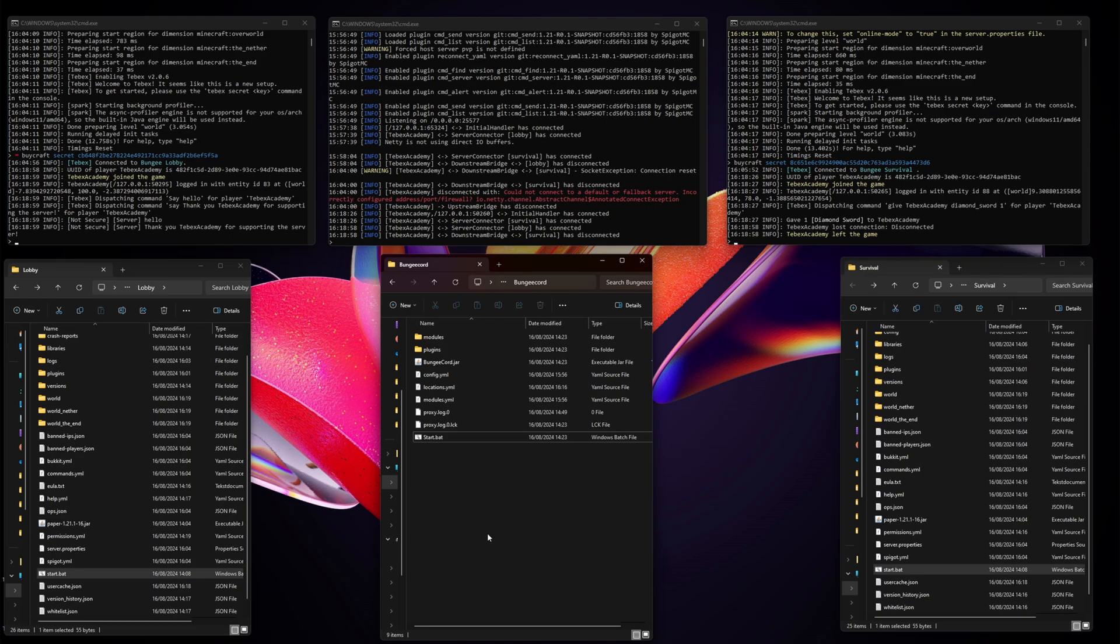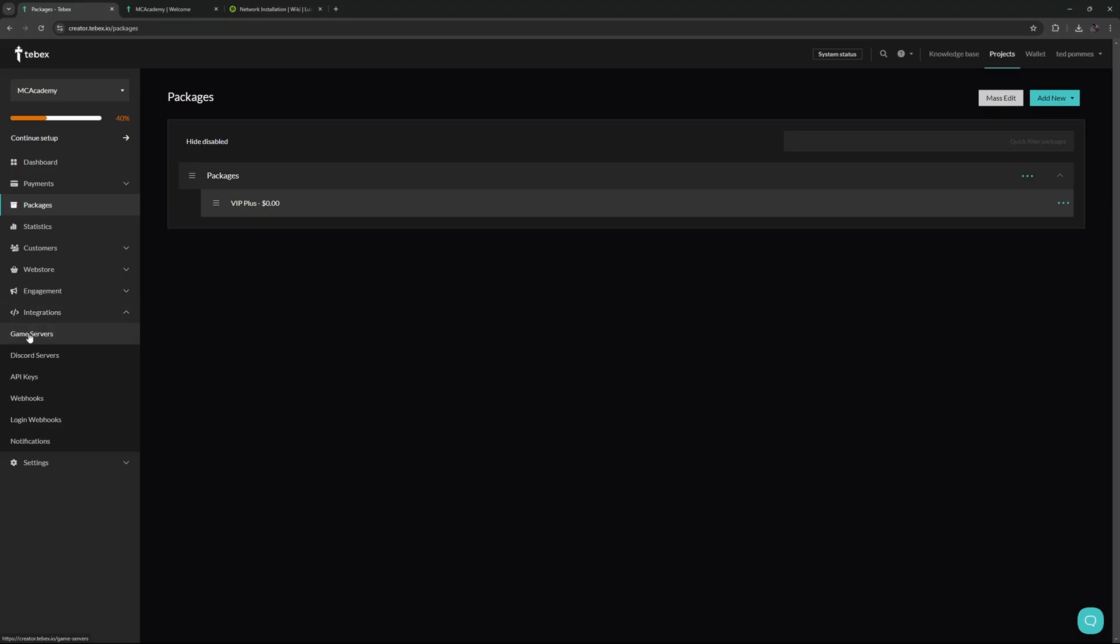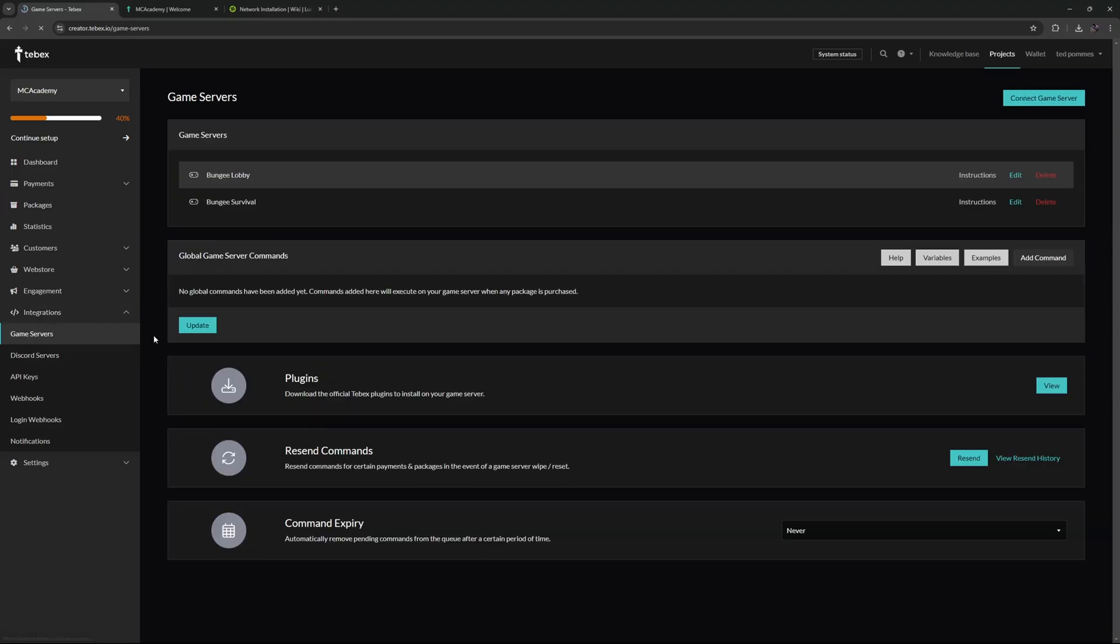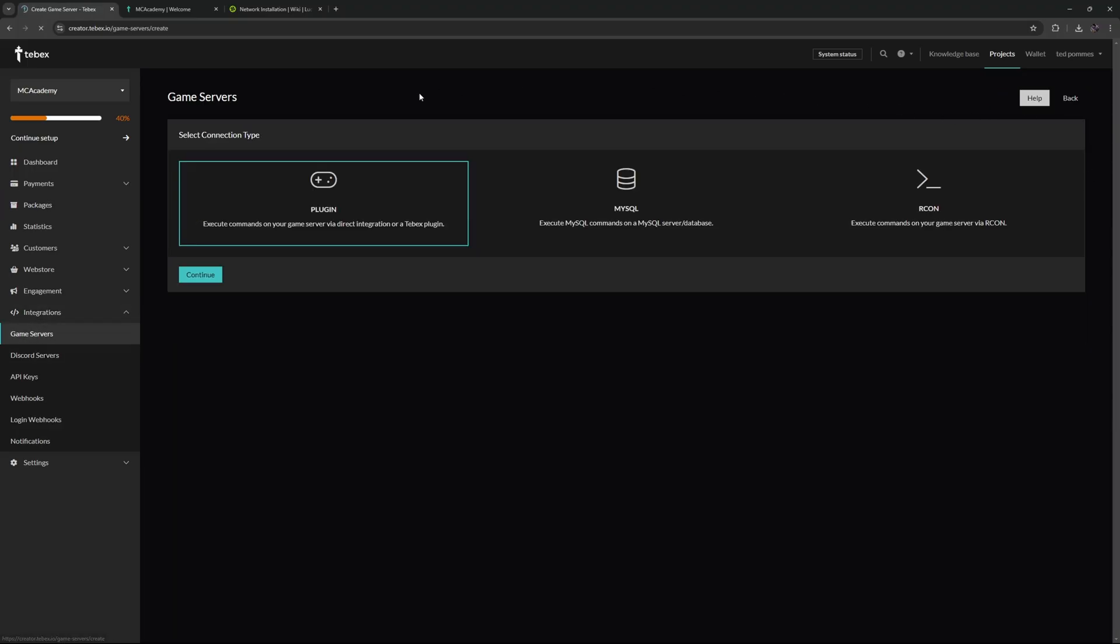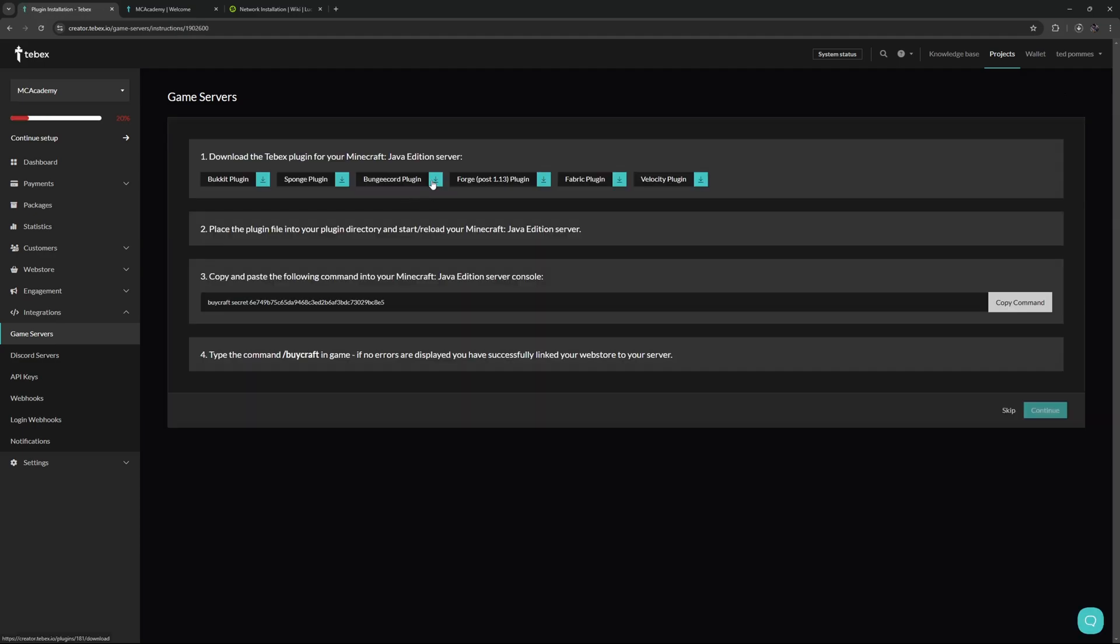Another option you have is directly installing the plugin on your BungeeCord server. The process is exactly the same. As you can see, we already have a plugins folder. Inside of Tebex, again let's go to our game servers. Create another game server, name this something so you know exactly that this is the main BungeeCord connection or server. We're then going to download the BungeeCord plugin.